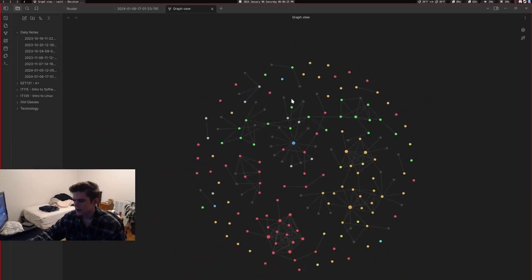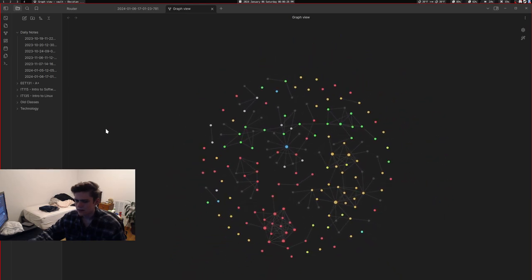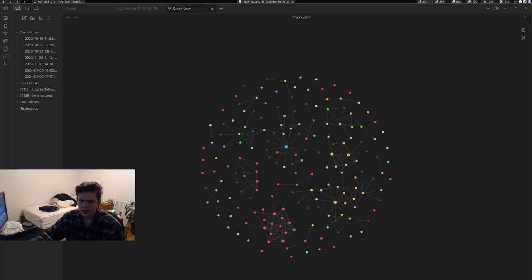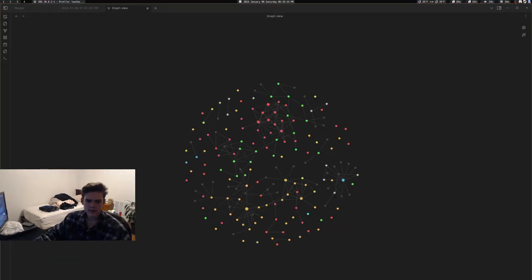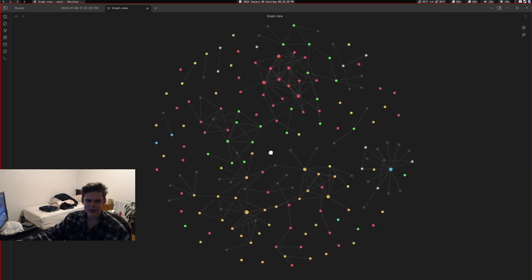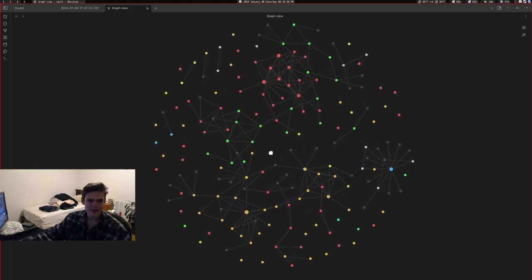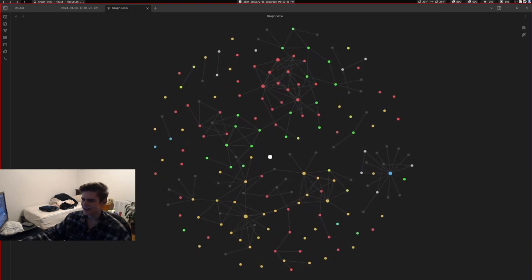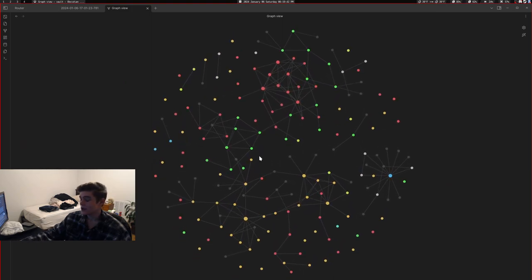Sorry, everybody. My parents walked into my room for a little bit. And I wanted to show them my graph view. So I just showed them a little bit.